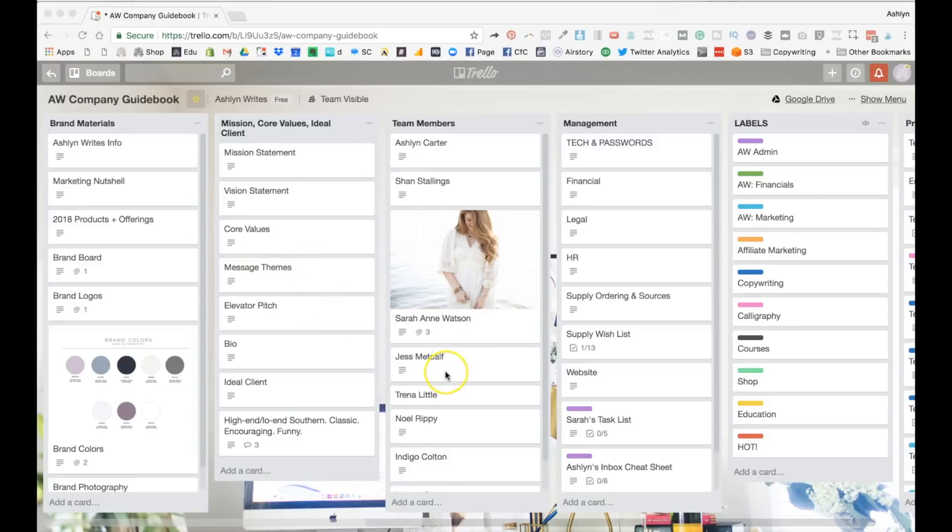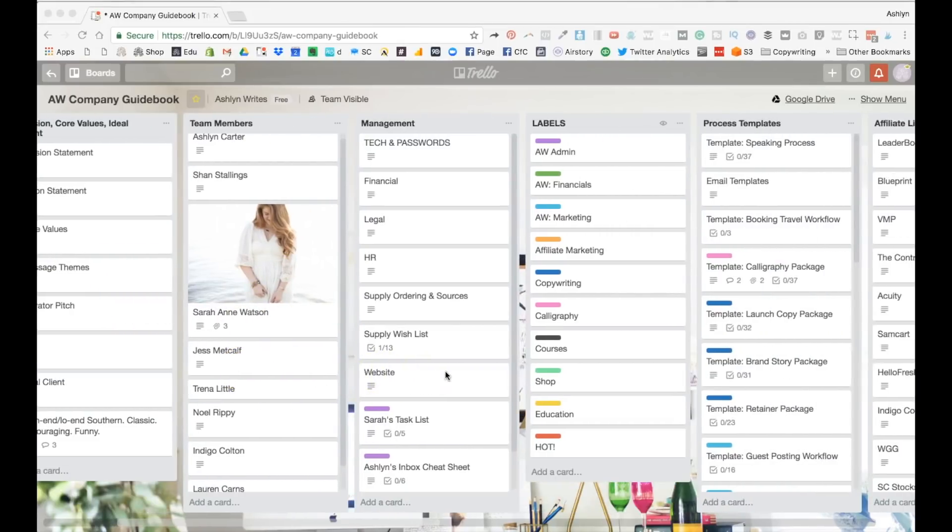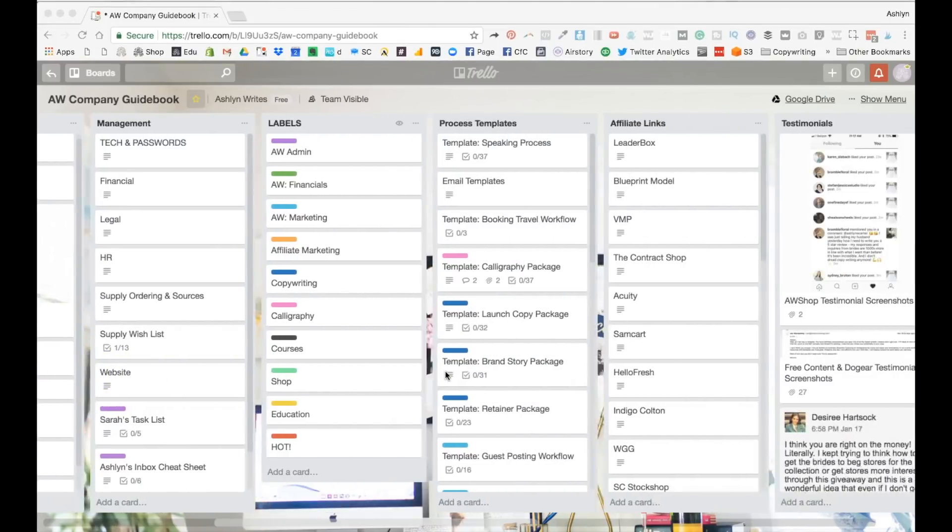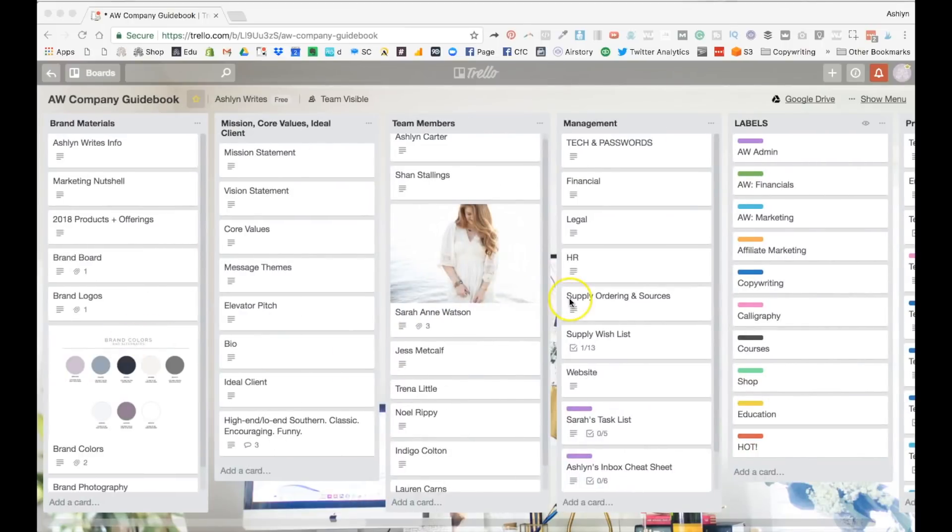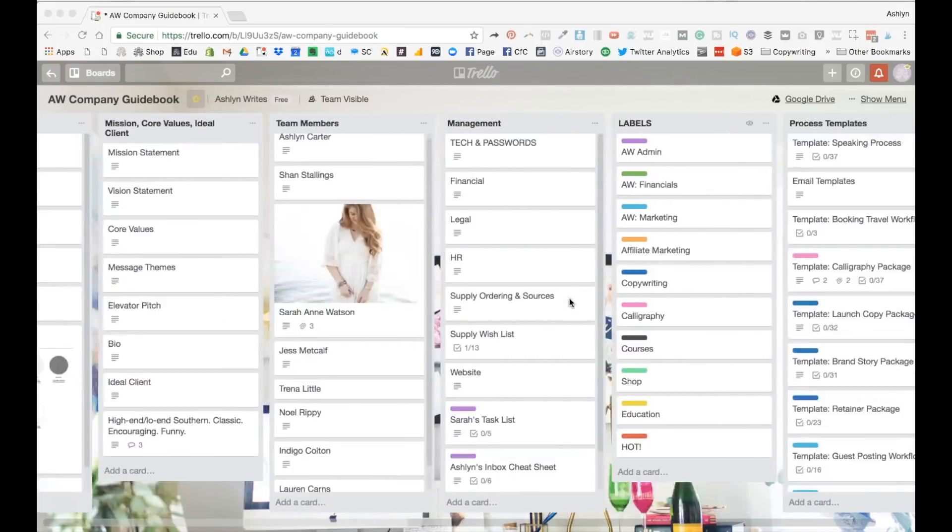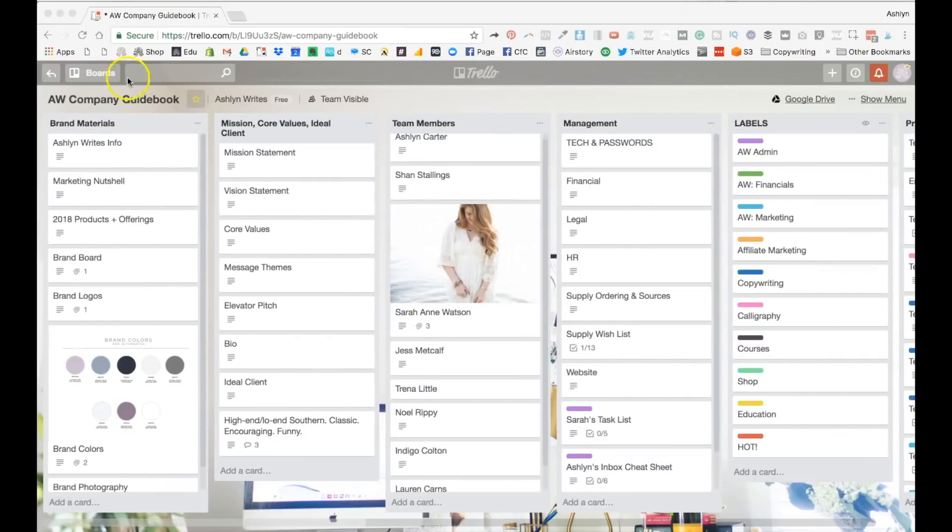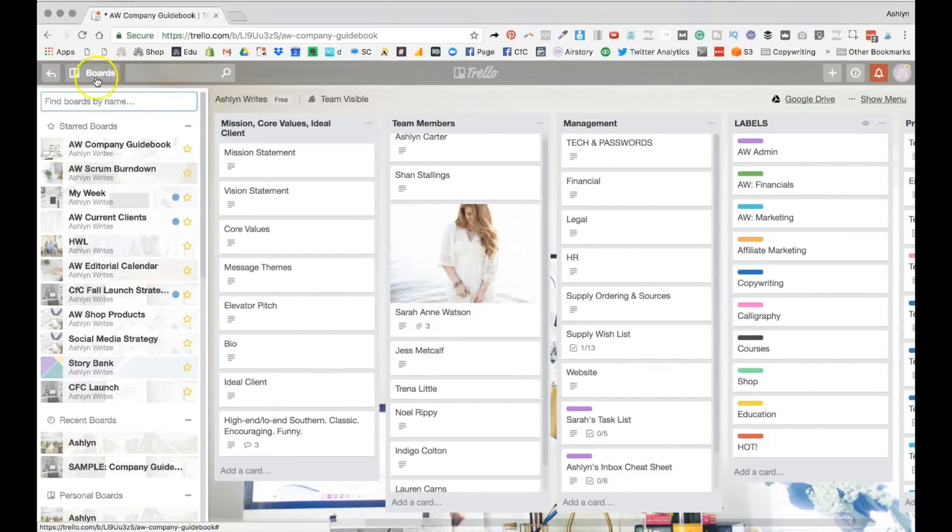Sweet, Sierra's photo came up. You can add photos to them and hers is always the only one and I love it. But we keep tons in this company guidebook board. You can see we have a lot of videos. I'm going to take you behind the scenes of the current client ones in just a moment.